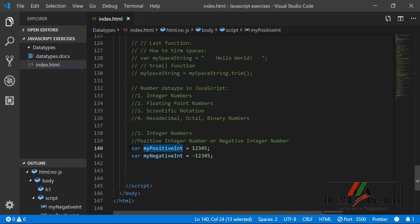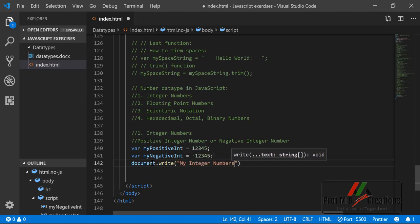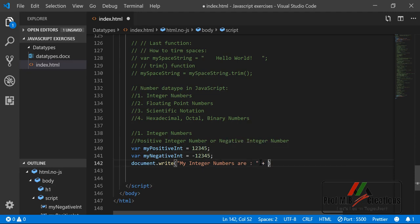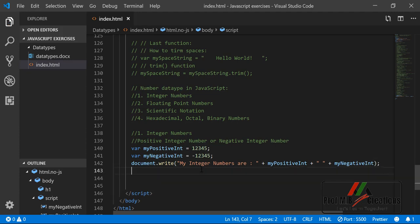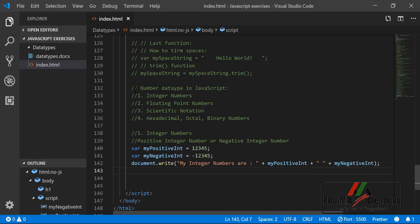Similarly we can define myNegativeInt equal to -12345. Since we are assigning an integer literal to this variable, it will hold the integer data type. In JavaScript we see it is a number data type. Let us print it on the browser using document.write to display the integer numbers, and run it in the live server to see the output.